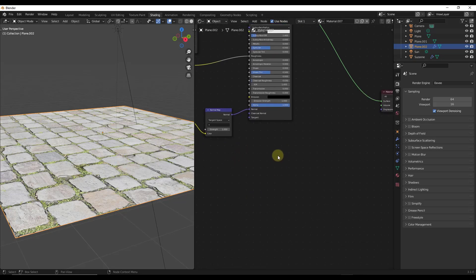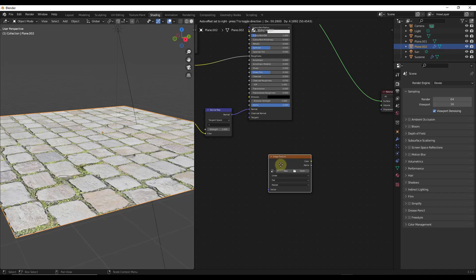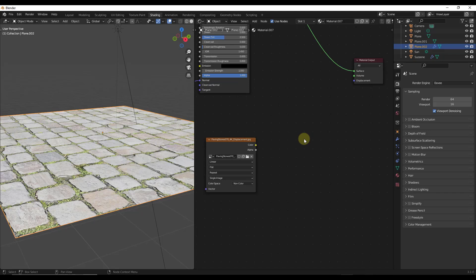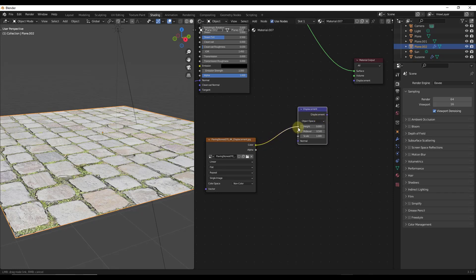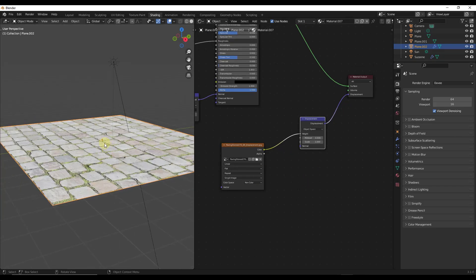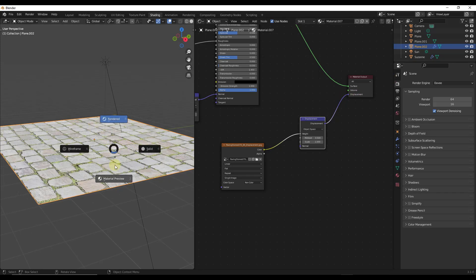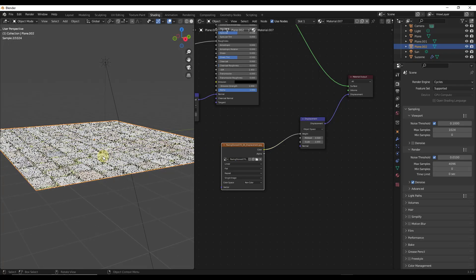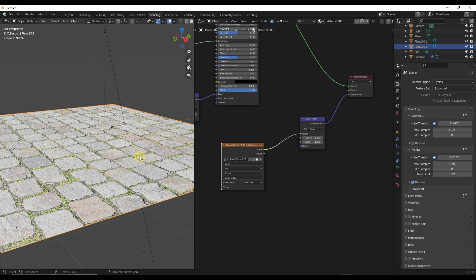We'll plug in a displacement map using an image texture node, but we can't plug the displacement map directly into the displacement output. We need to do a Shift+A and add a displacement node in between, then plug our color data into the height input and the displacement output into our material output. Make sure to change the color space to non-color data so Blender can read this properly. Note that displacement requires Cycles — it won't work in Eevee.